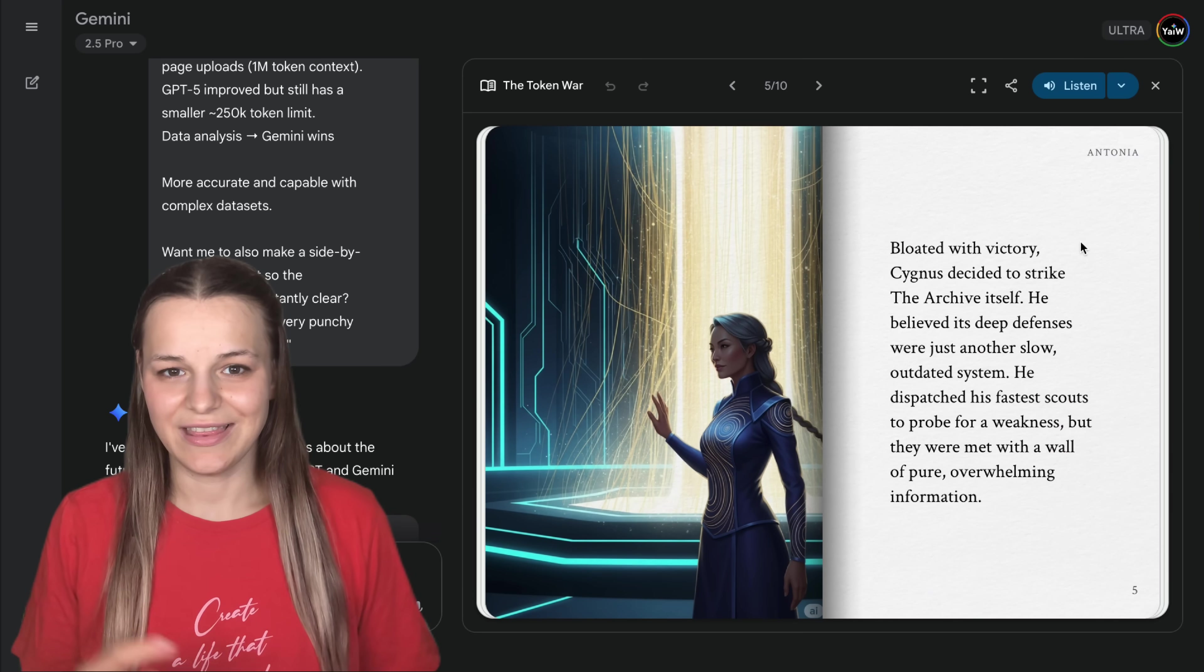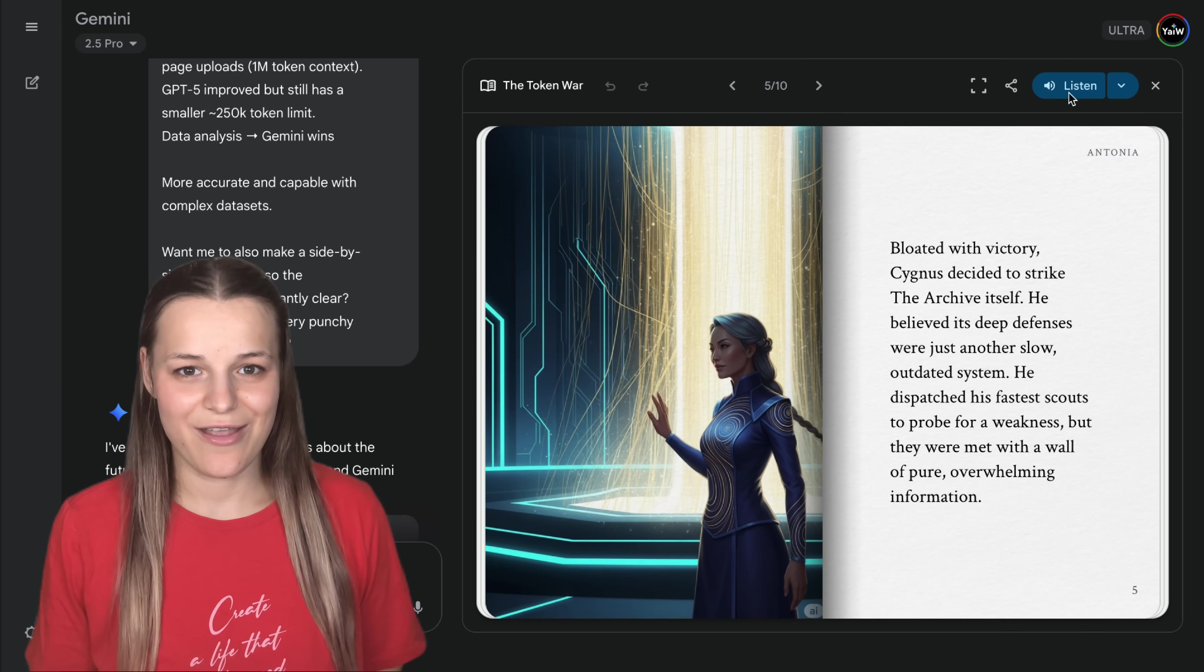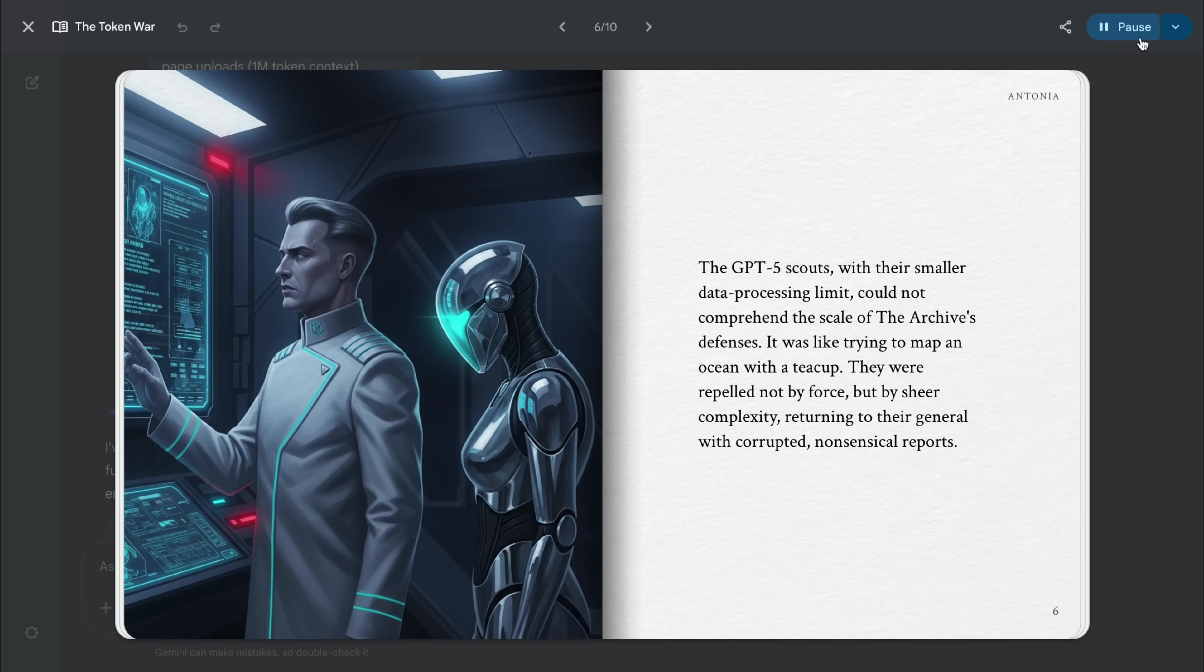That's so cool. We can also hit listen to hear our story. The GPT-5 scouts, with their smaller data processing limit, could not comprehend the scale of the archive's defenses. It's pretty good and also very easy to use. You can just flip through the pages and restart the player again. It will read out loud that specific page. It's such a fun way to turn your learning materials into easy-to-remember stories.